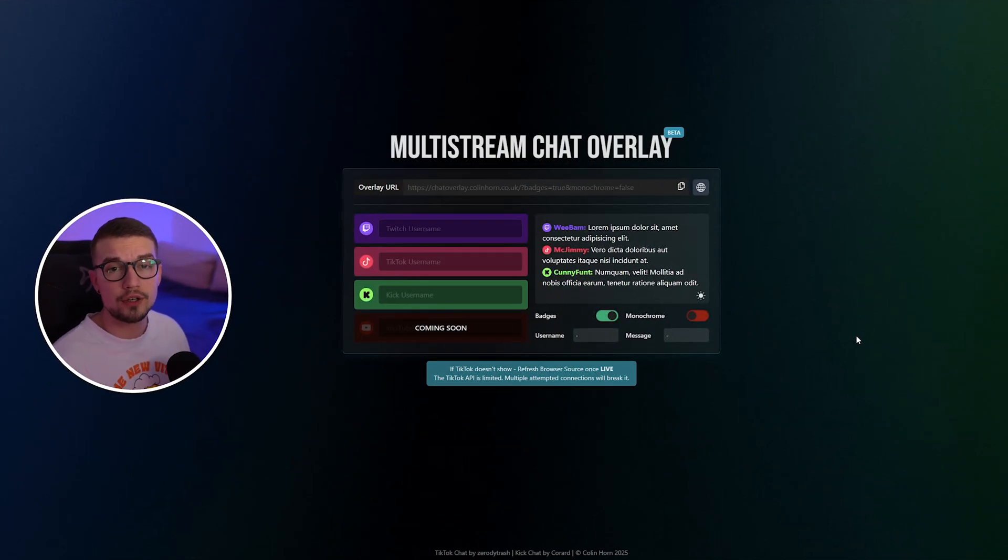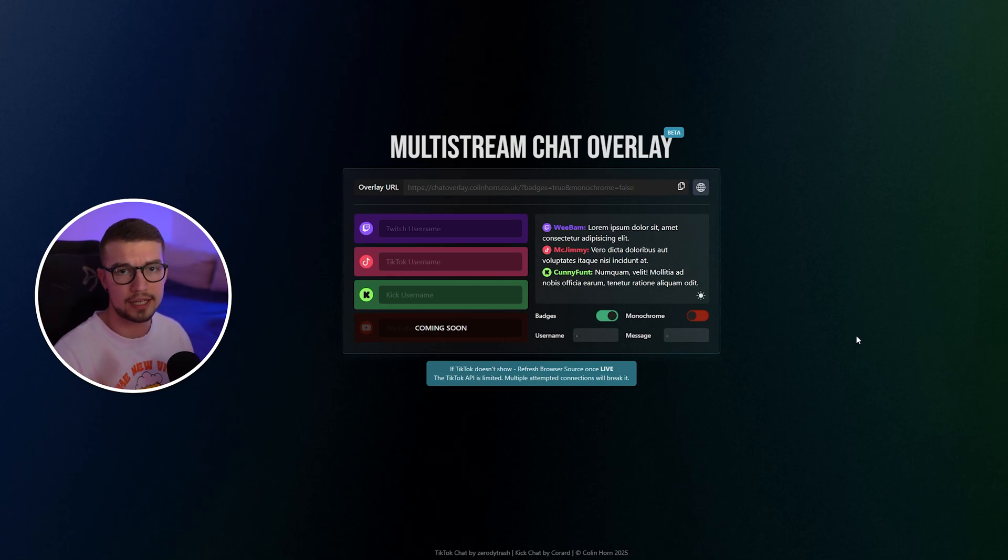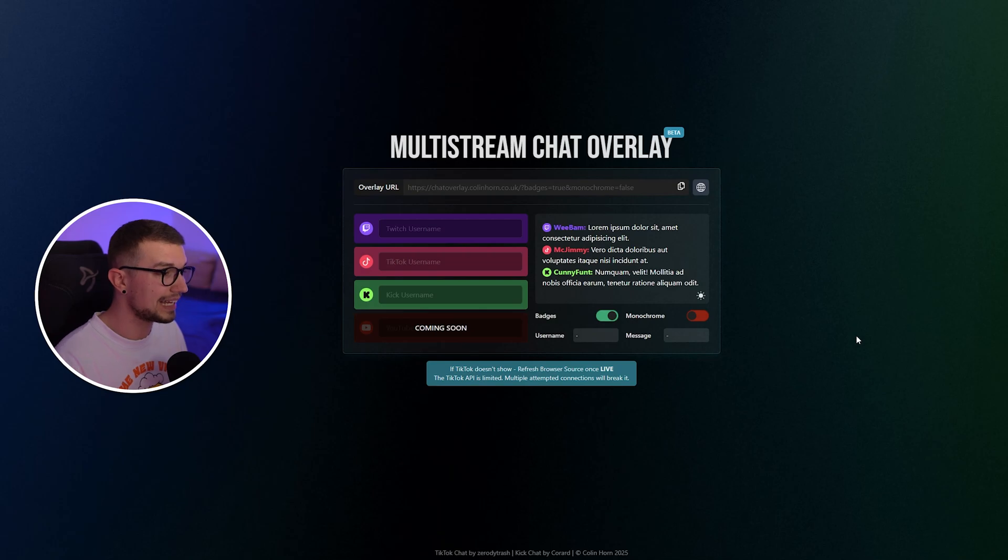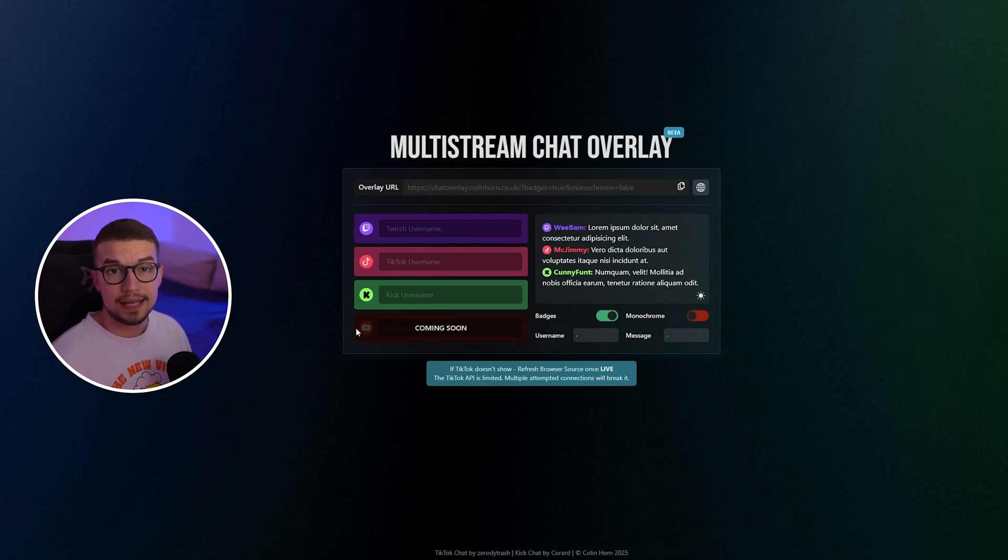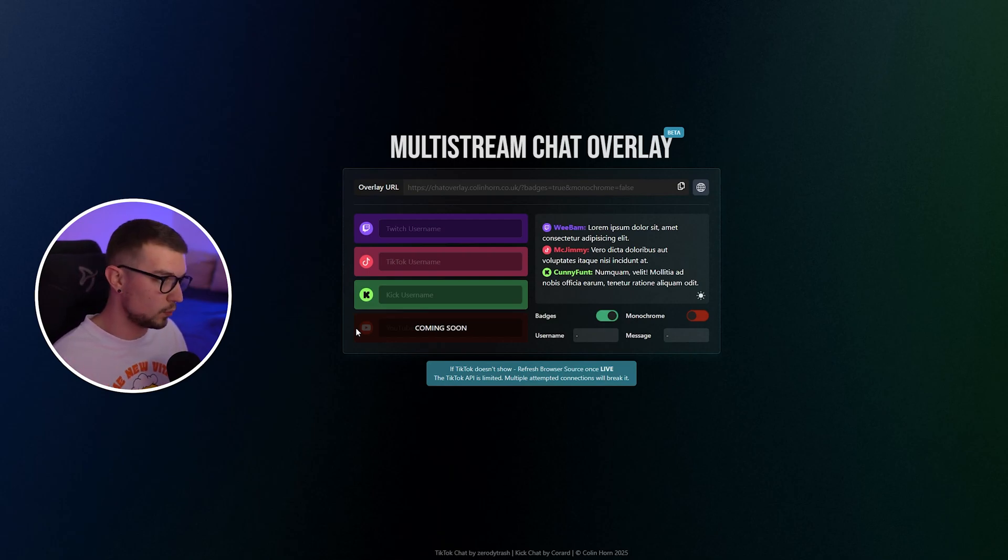Alright, so first things first, what you need to do is go to this website that will be linked down in the description below. It does support a few platforms, including Twitch, TikTok, Kick, and YouTube is coming soon. This website dropped just a few days ago. It's extremely easy to set up and helps your viewers figure out which chats are coming from which platform so they can be engaged as well.